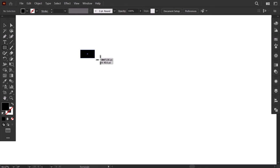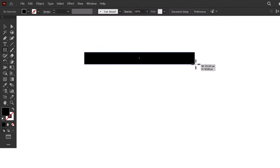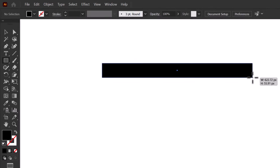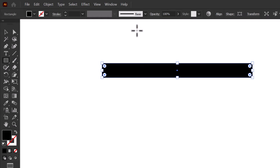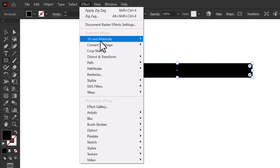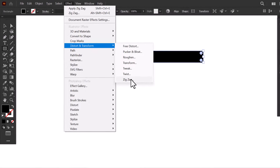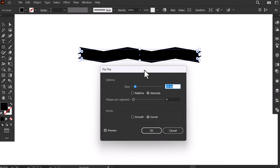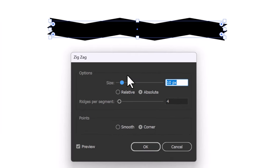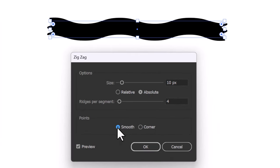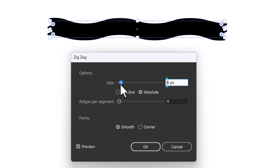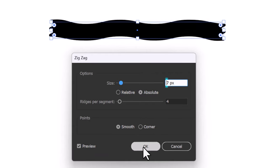I will make a horizontal rectangle like this. Then go to Effect, Distort and Transform, then click on Zigzag. Check the Smooth option, then decrease the size a little, then press OK.